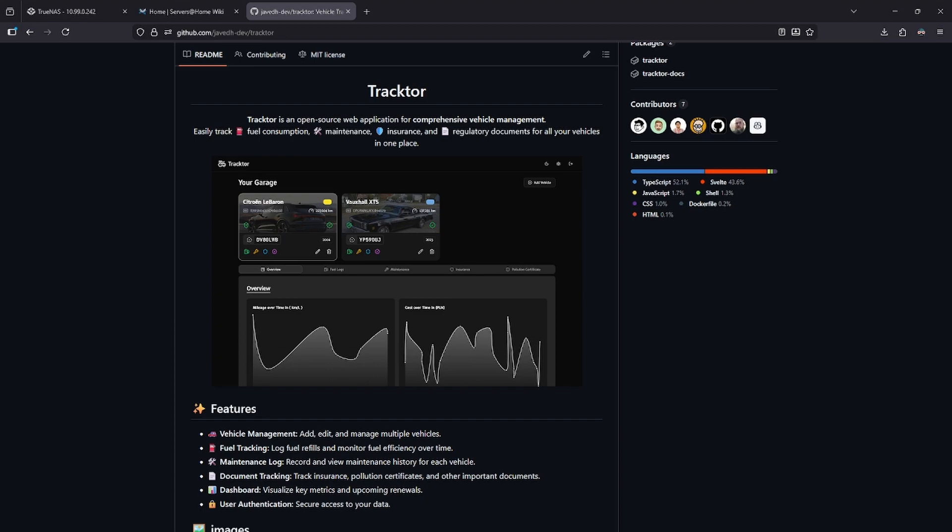Keeping up with vehicle maintenance can be difficult, especially if you're responsible for more than one car. In this video, I'm going to demonstrate Tractor, a self-hosted, comprehensive vehicle management tracking system.